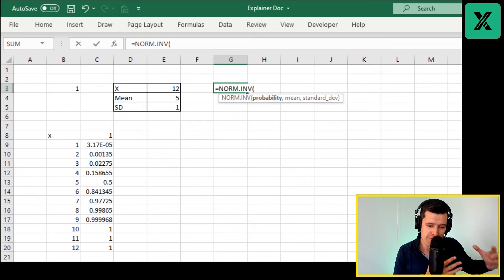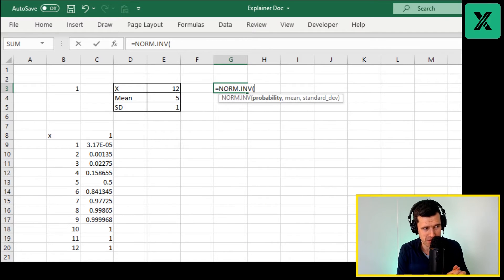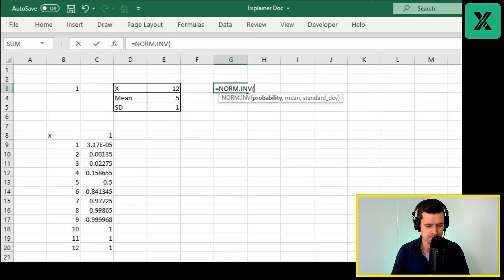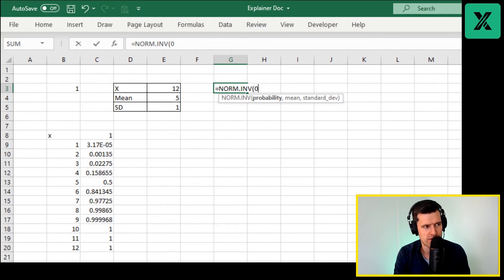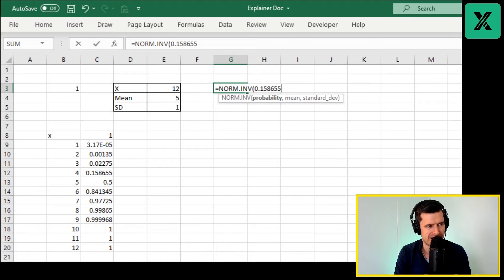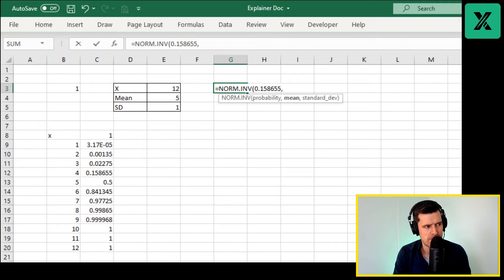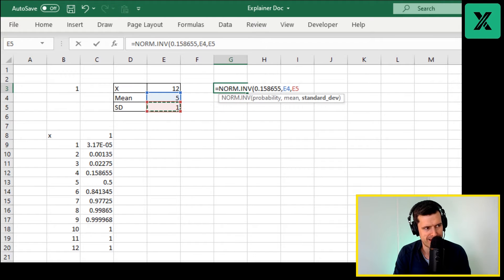We can do the reverse of this. If we type in the probability, I'm going to go for 0.158655, you'll see why in a second. The mean from this cell, standard deviation coming from this cell.